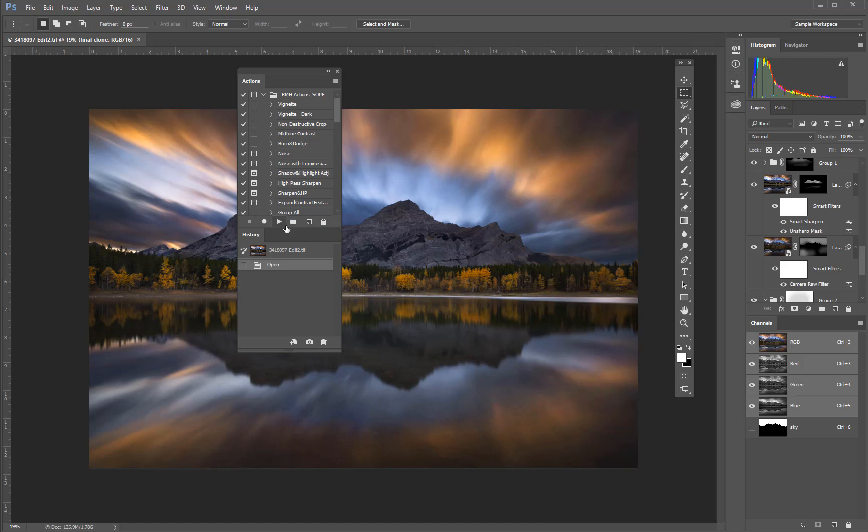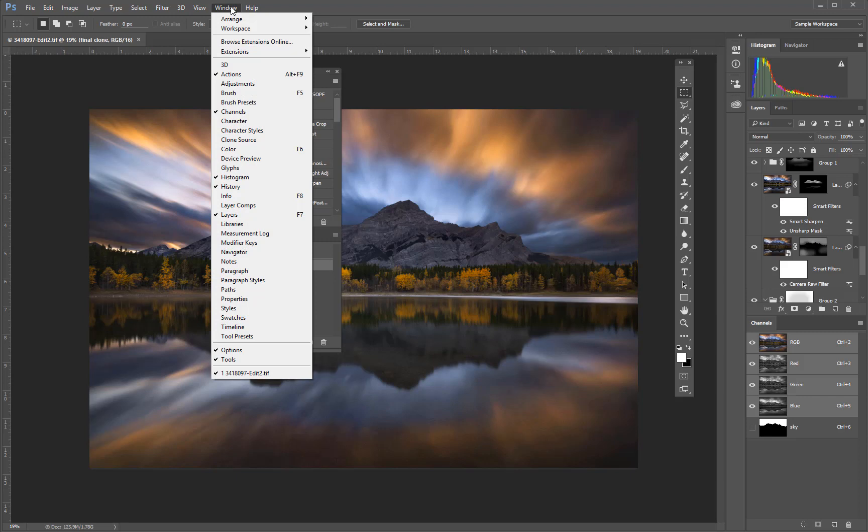If you don't see a panel in the workspace that you're looking for, you can find hidden panels by going to the Windows menu and then selecting from the list.